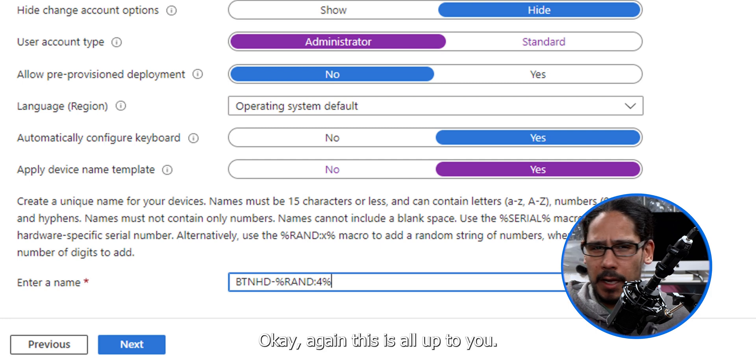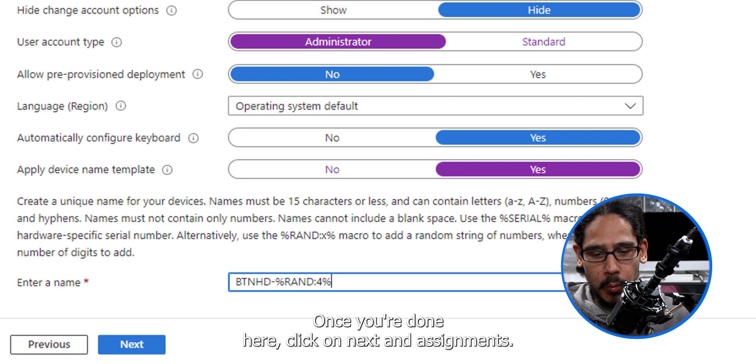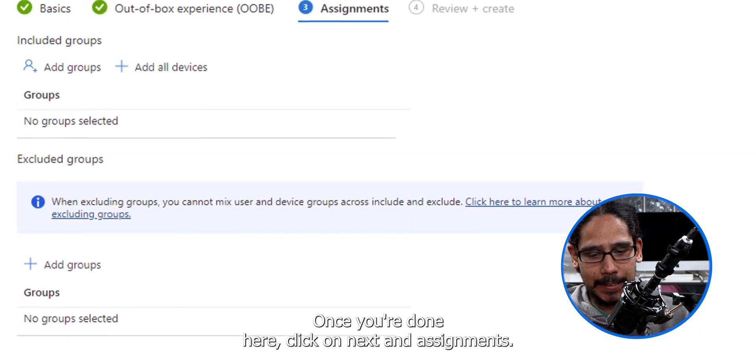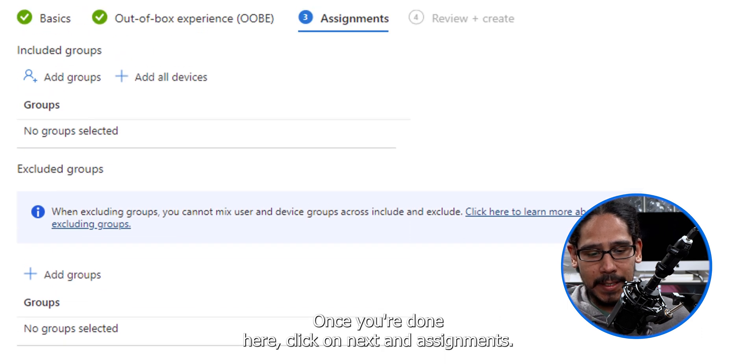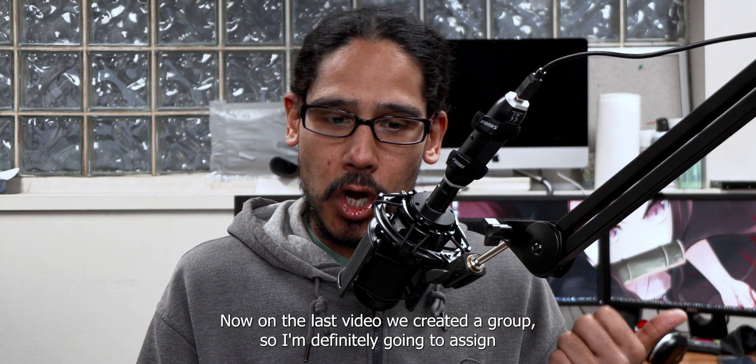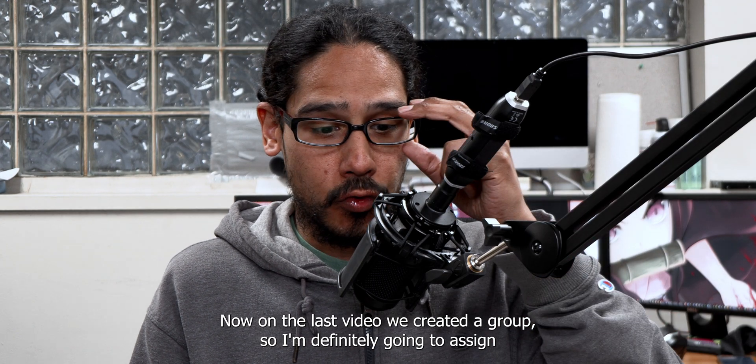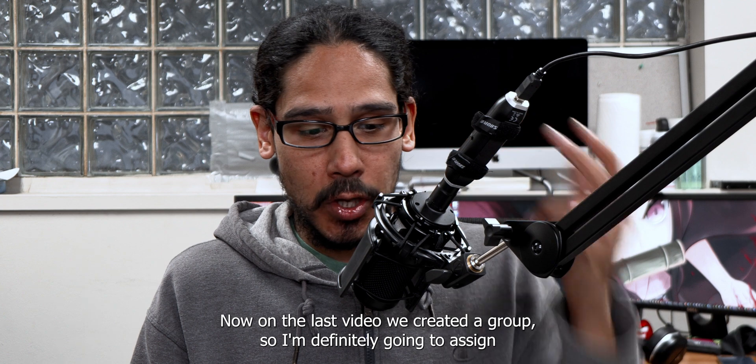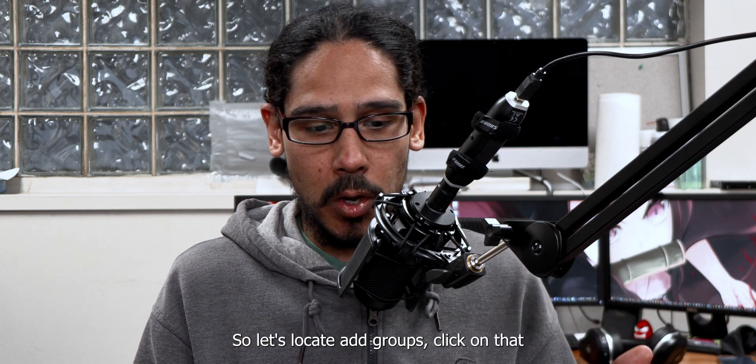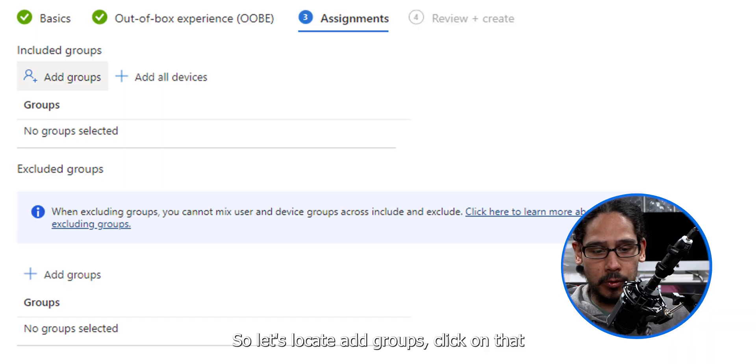Okay, again, this is all up to you. Once you're done here, click on next and assignments. Now on the last video, we created a group, so I'm definitely going to assign that group. So let's locate add groups, click on that.